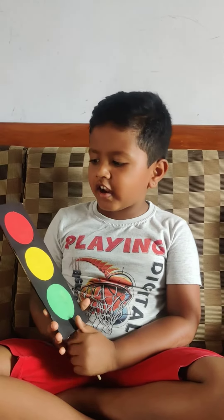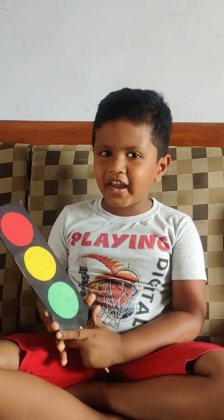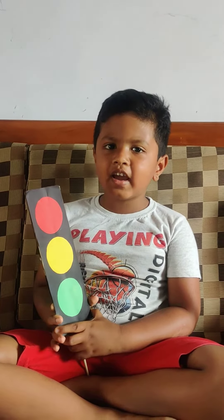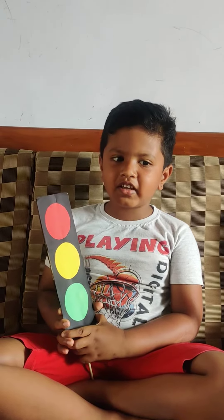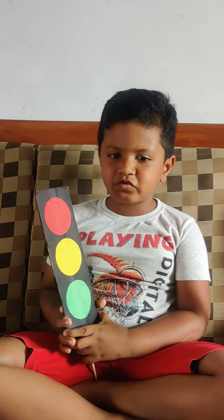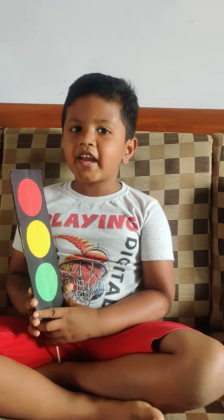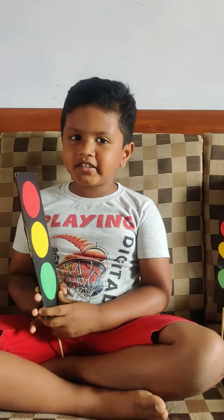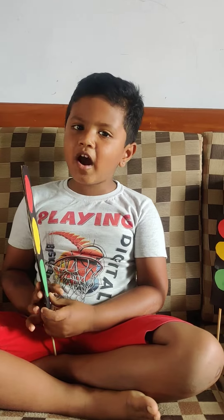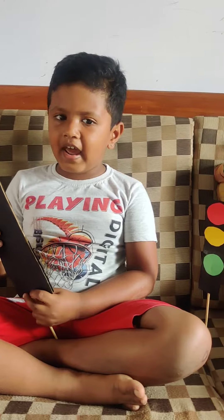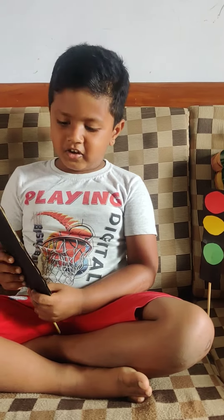Let me sing a song. Red light, red light, what do you say? I say stop, stop right away. Yellow light, yellow light, what do you mean? I mean wait till the light turns green.